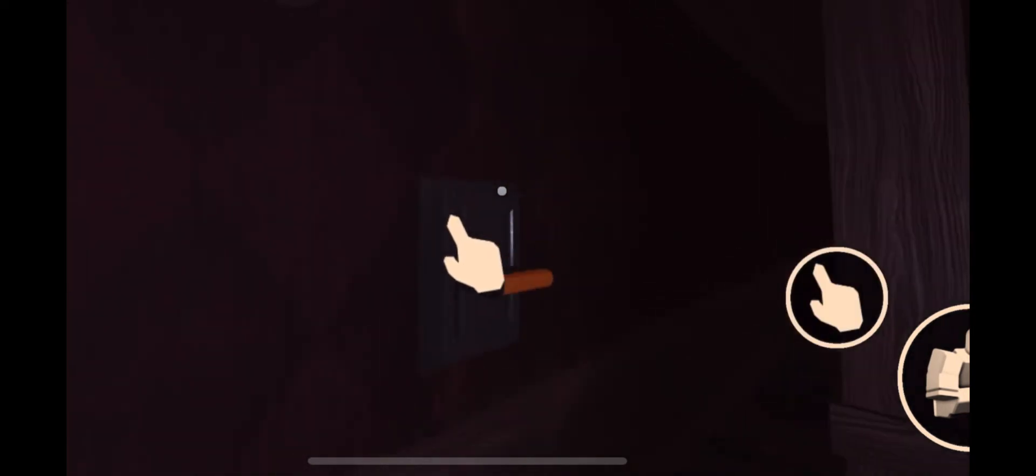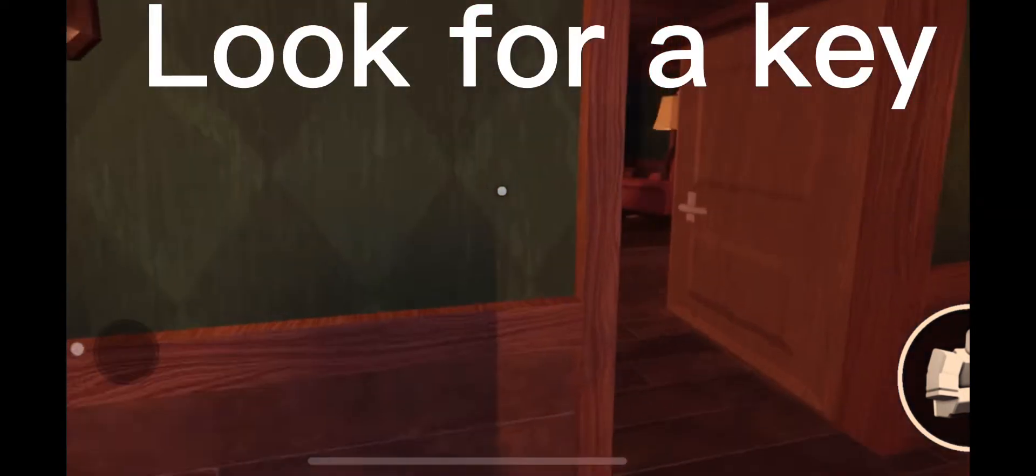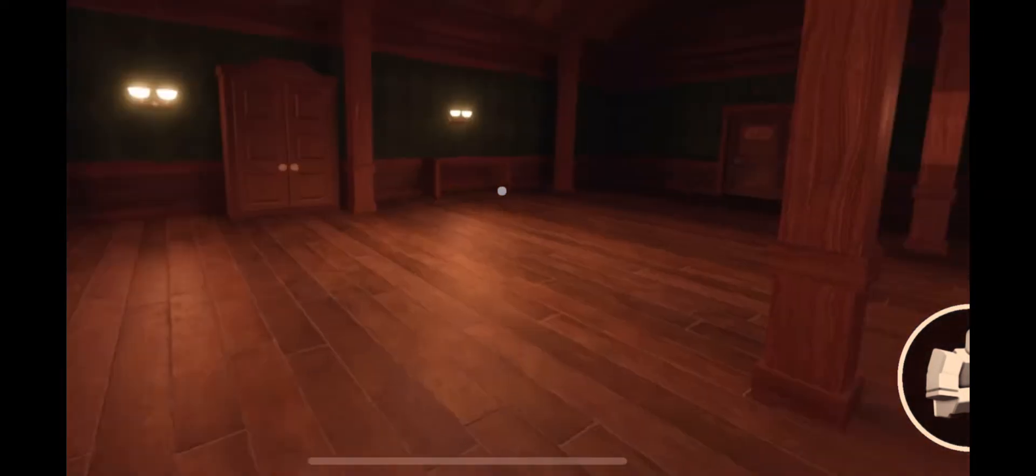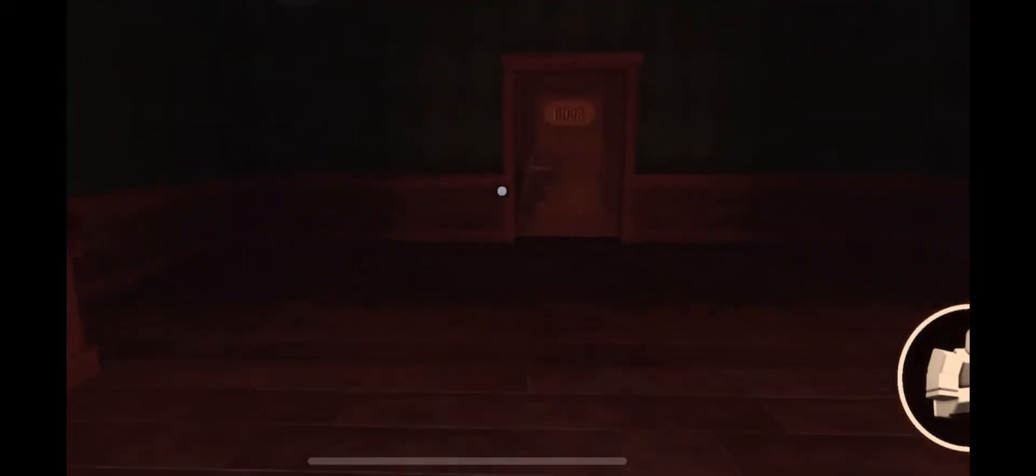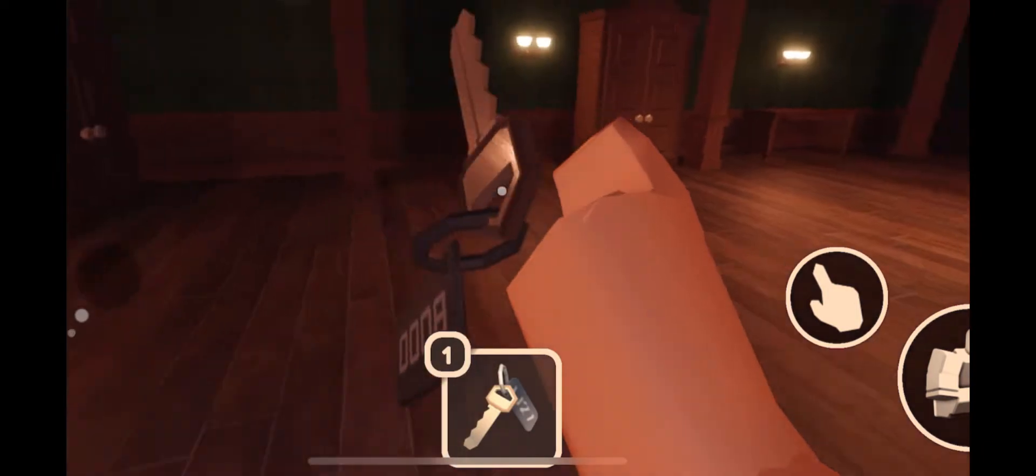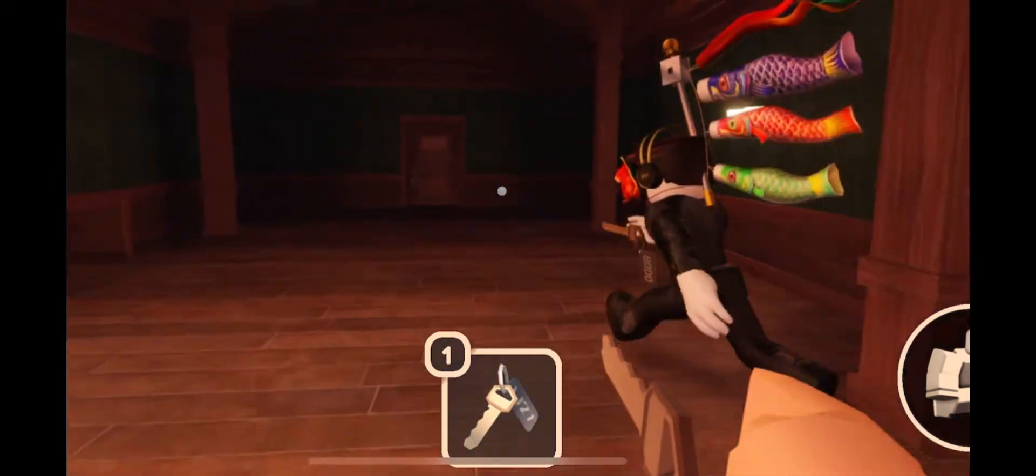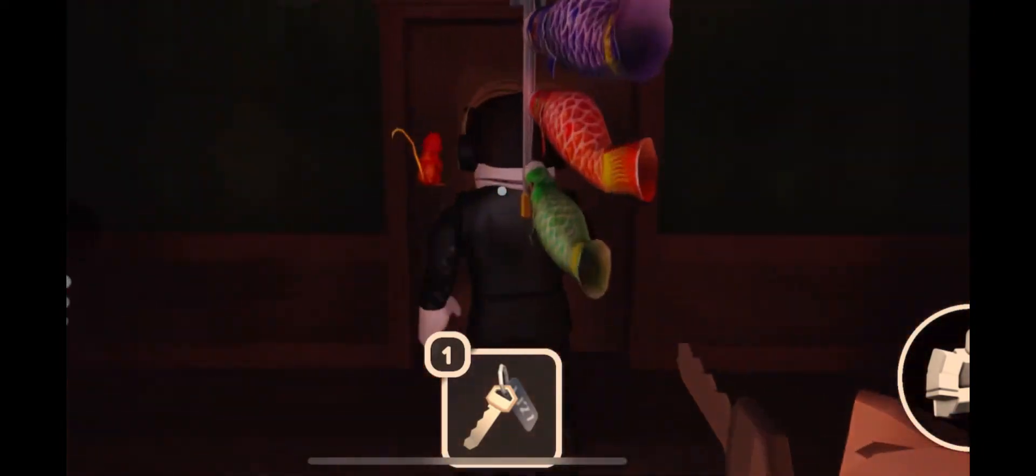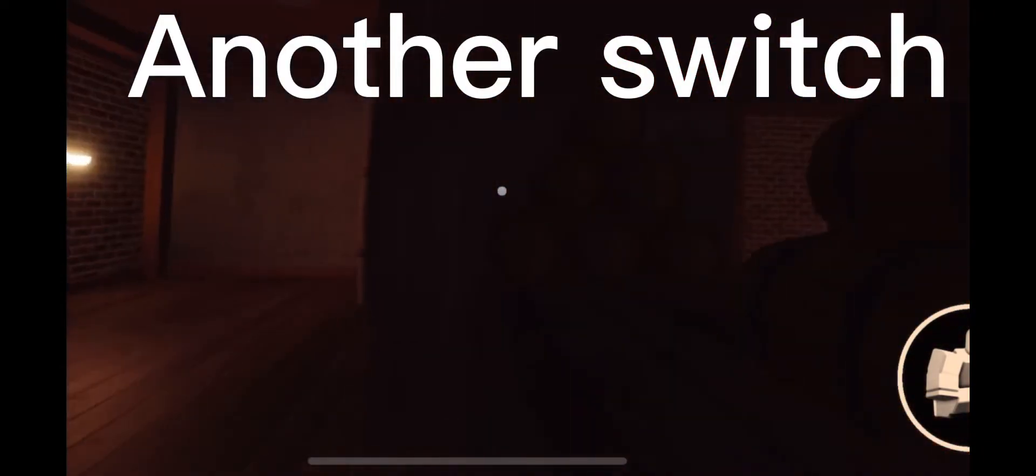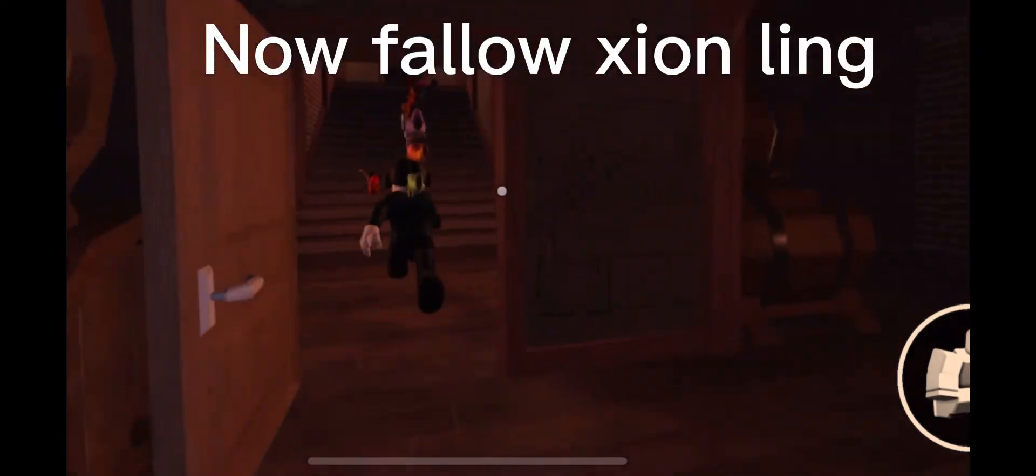Hit the switch. Look for a key. Found it. Another switch. Now follow Shawn Ling.